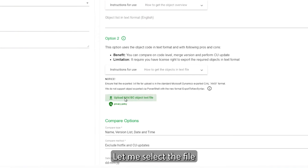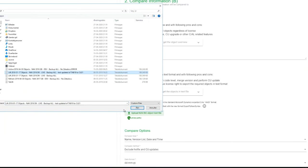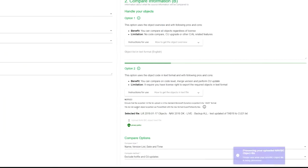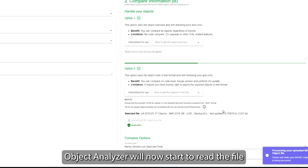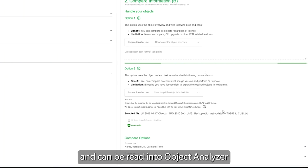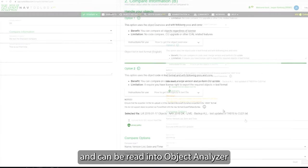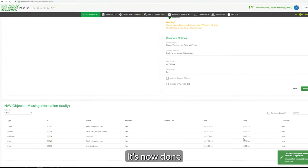So let me select the file. I select this one. The analyzer will now start to read the file and make sure it all is valid and can be read into our big analyzer. Yep, it's now done.